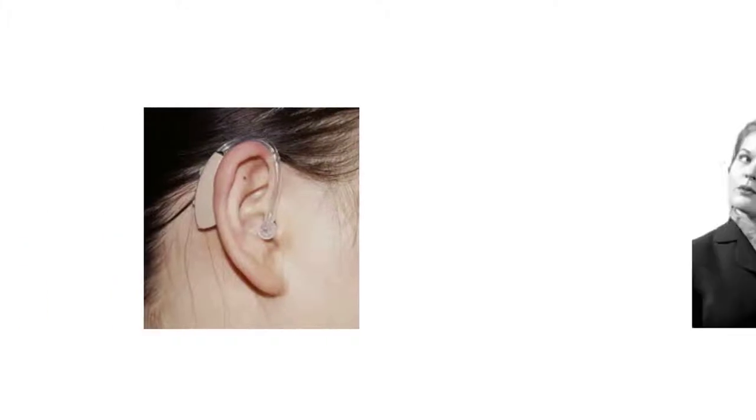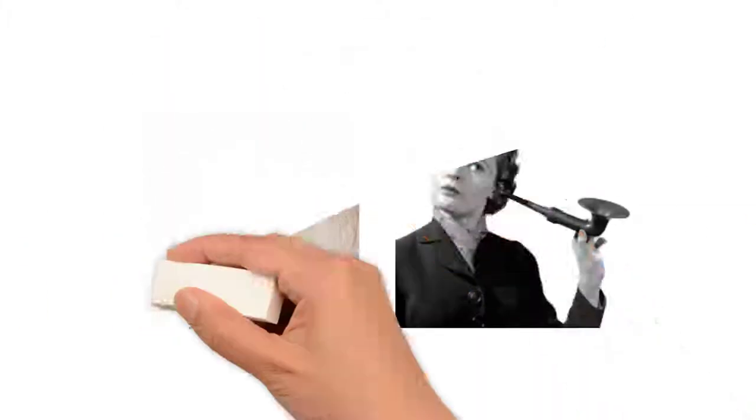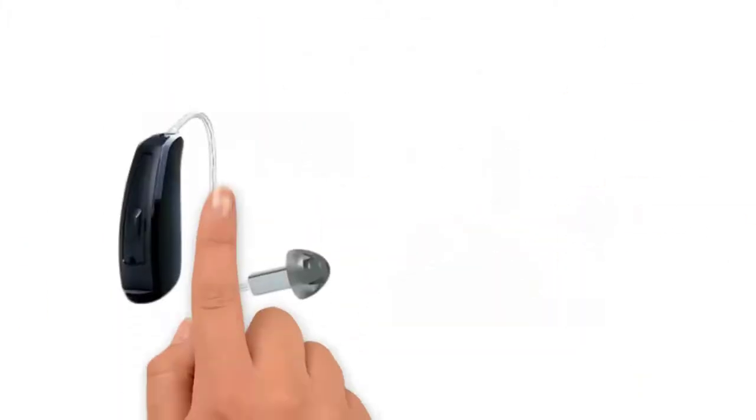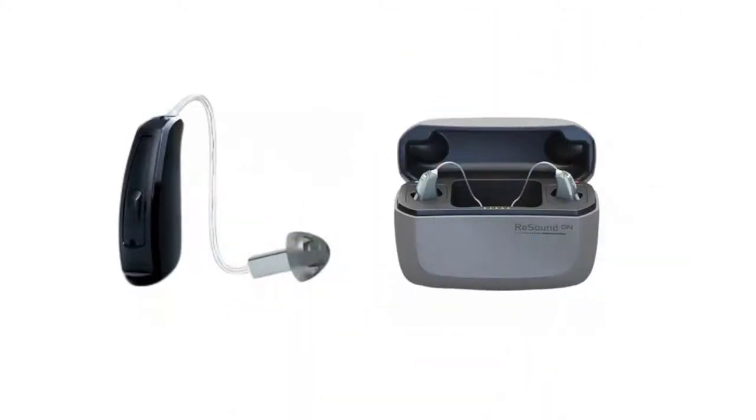Hearing aids aren't the same old devices you remember from your childhood. In fact, similar to your cell phone, hearing aids are now smart.